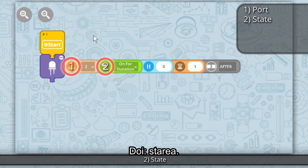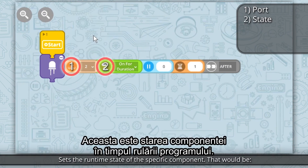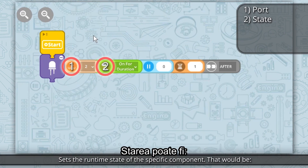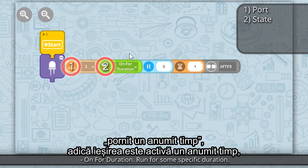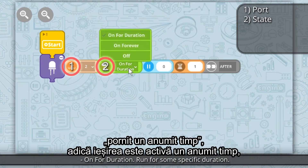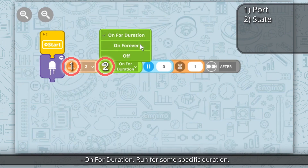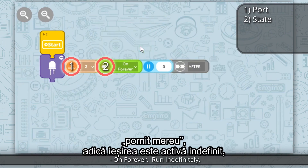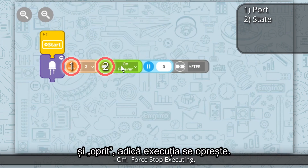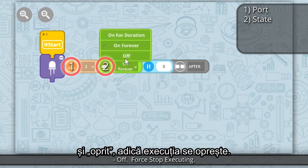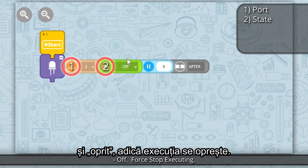Property 2: State — sets the runtime state of the specific component. The available states are: On for duration (run for some specific duration), On forever (run indefinitely), and Off (stop executing).